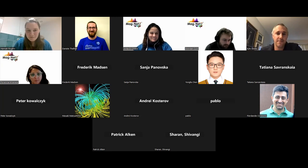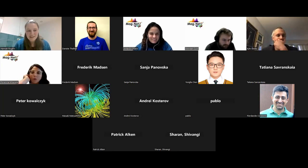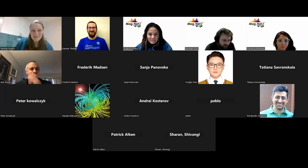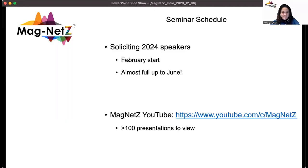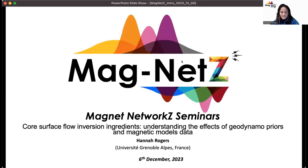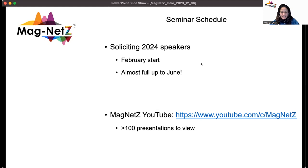Kyle: Thanks for the talk, really nice. Host: Thank you Kyle and thank you Hannah. We don't have any more questions for now. If you have any questions you can email Hannah. Thanks again, it was really nice having you here. We have slots filling up starting in February — if you want to give a seminar please let us know. All previous seminars are available on YouTube recorded, more than a hundred presentations. Thanks again for coming, see you next year.